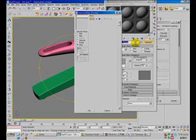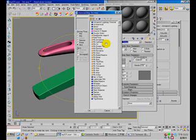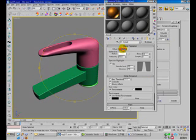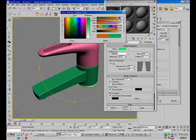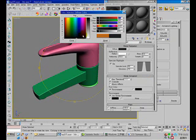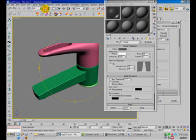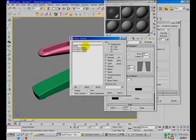Apply a Final Render metal material to it, change color to a dark gray color, and increase the reflectivity to 70. Then apply all this material to all the shapes.